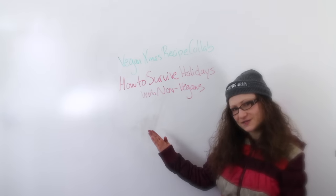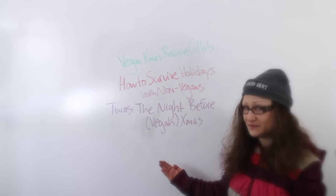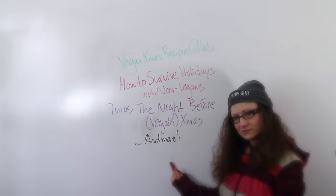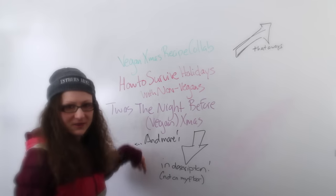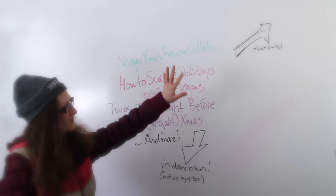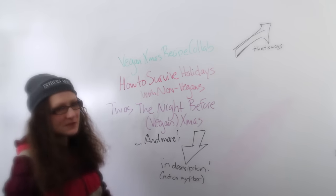The Vegan Holiday Survival Guide, 'Twas the Night Before Christmas' vegan remake, and more. They're all linked down below and up there. Somewhere.